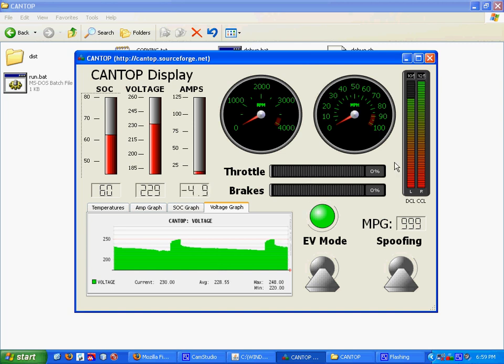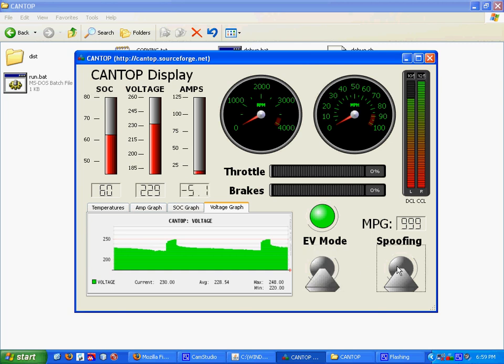And then these two buttons, they don't do anything right now, but eventually they will integrate into the CAN control board, which is what our conversion uses to operate. It tells the batteries when to parallel, and so on and so forth.